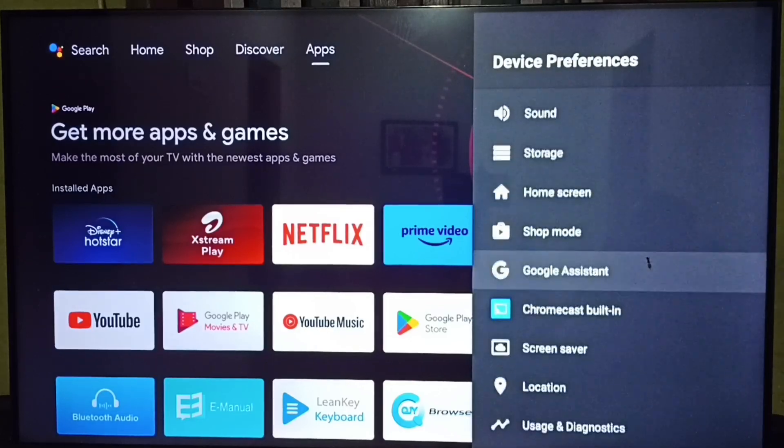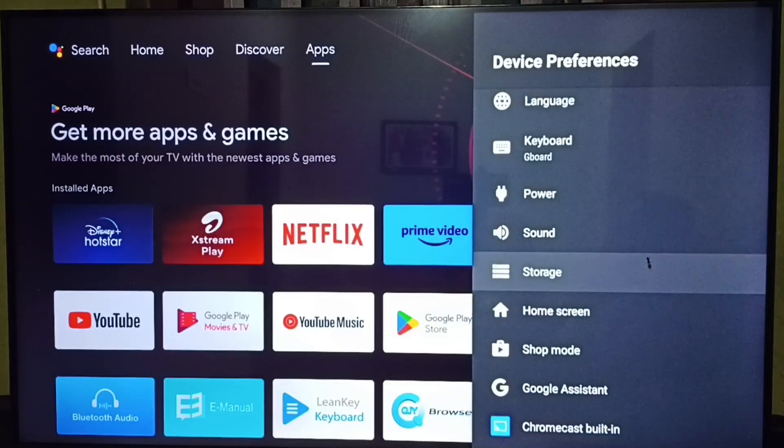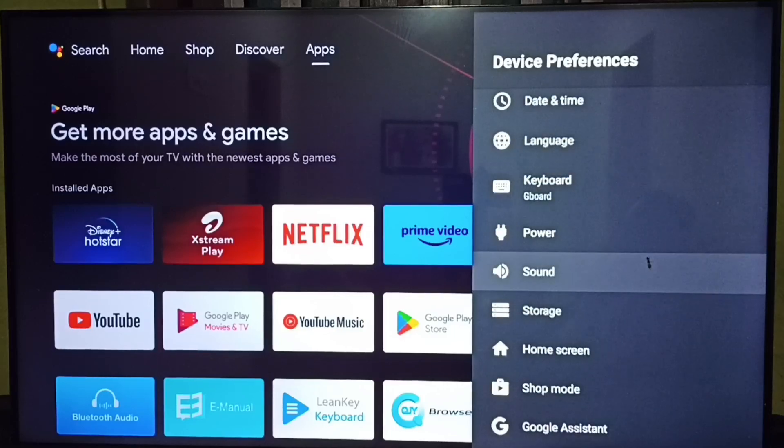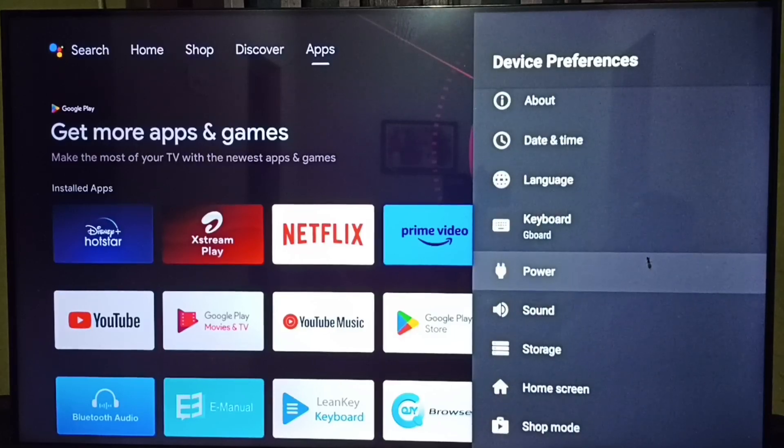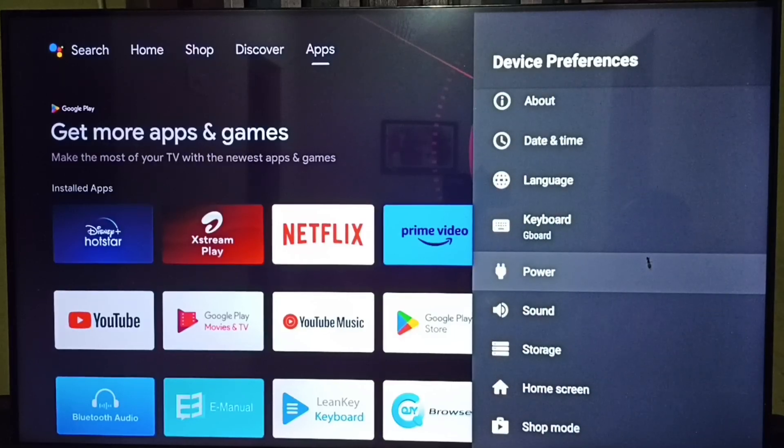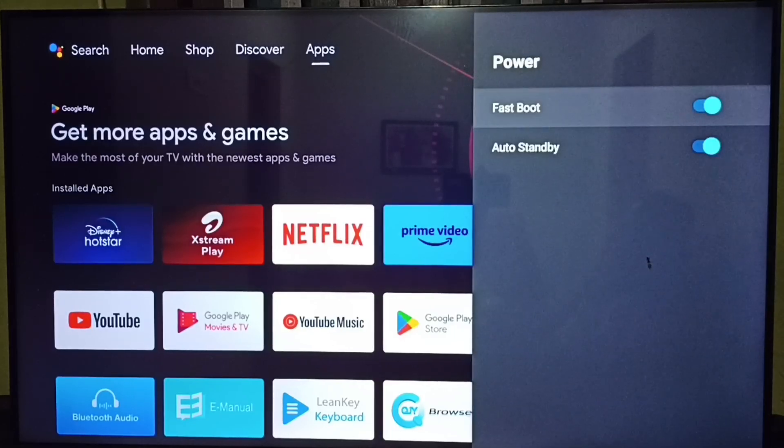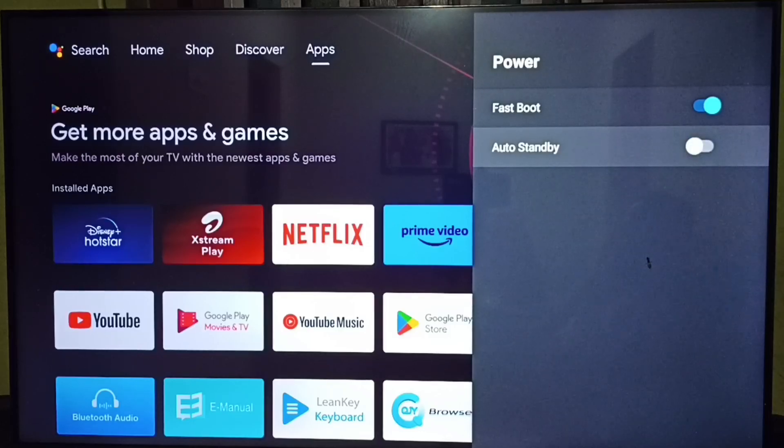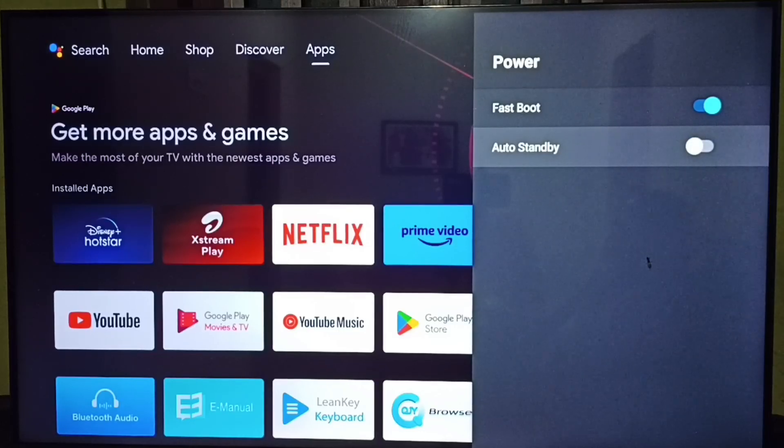This is option one. Let me go to option two. Option two, under device preferences, go to power. Select power. Under power, you can see auto standby. So we have to disable this, done.